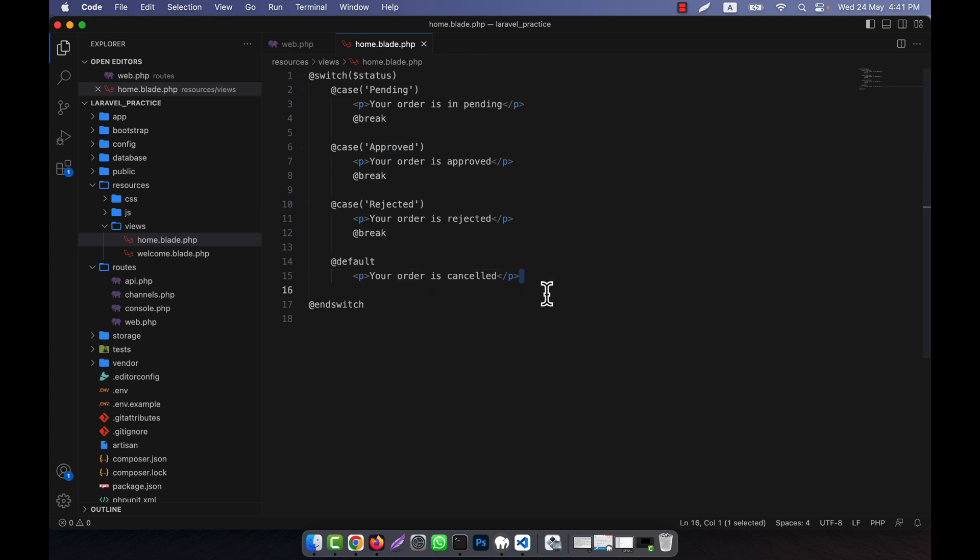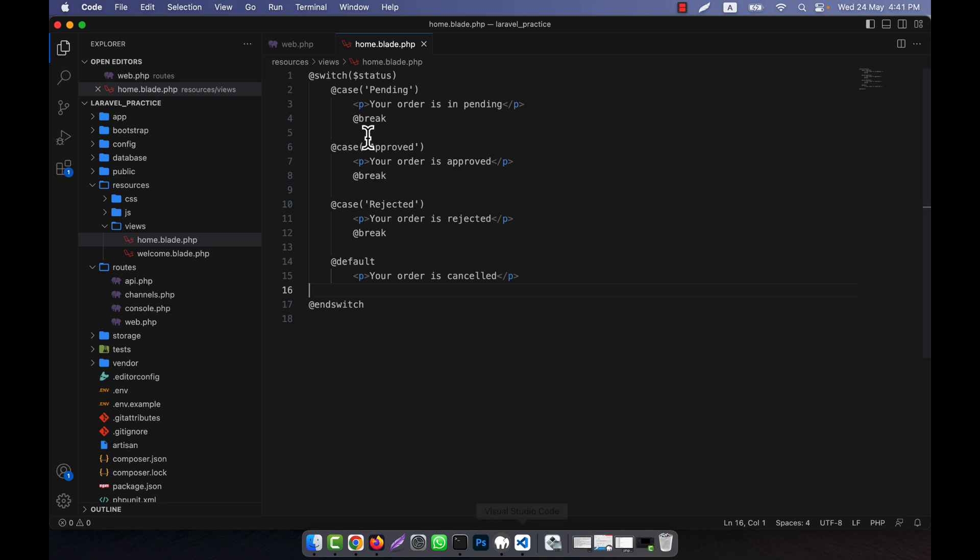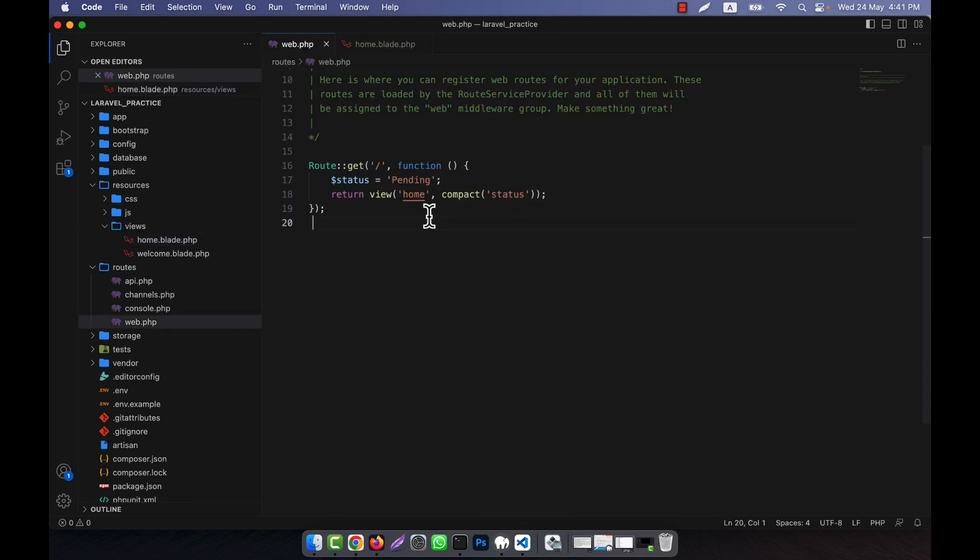This is like the normal PHP switch case statement - it's similar. Now let's see if it's working. Your order is pending - that means it's working. Now if I give 'approved' here...